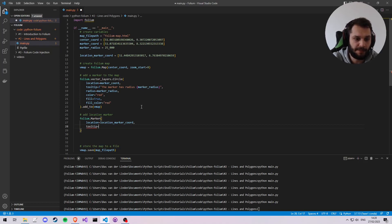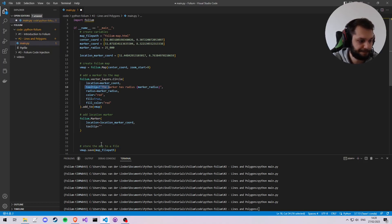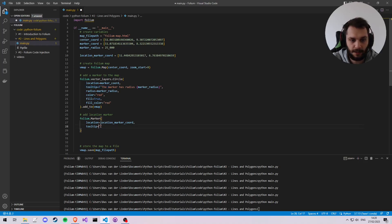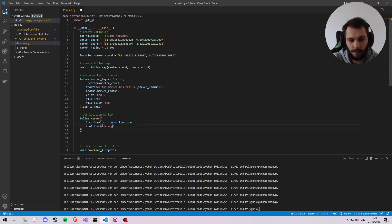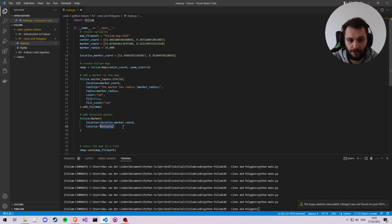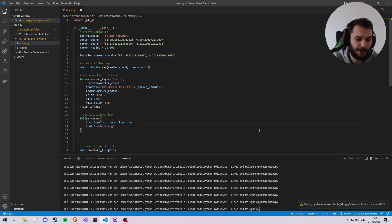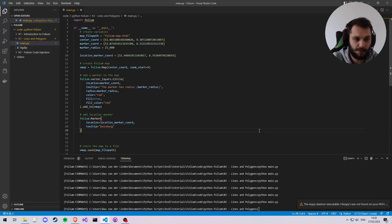Which is going to be the text that shows up. And this text could be the place, for example, where we placed our marker, which I believe was Duisburg. And then the same as with the circle, we gotta add it to the vmap.